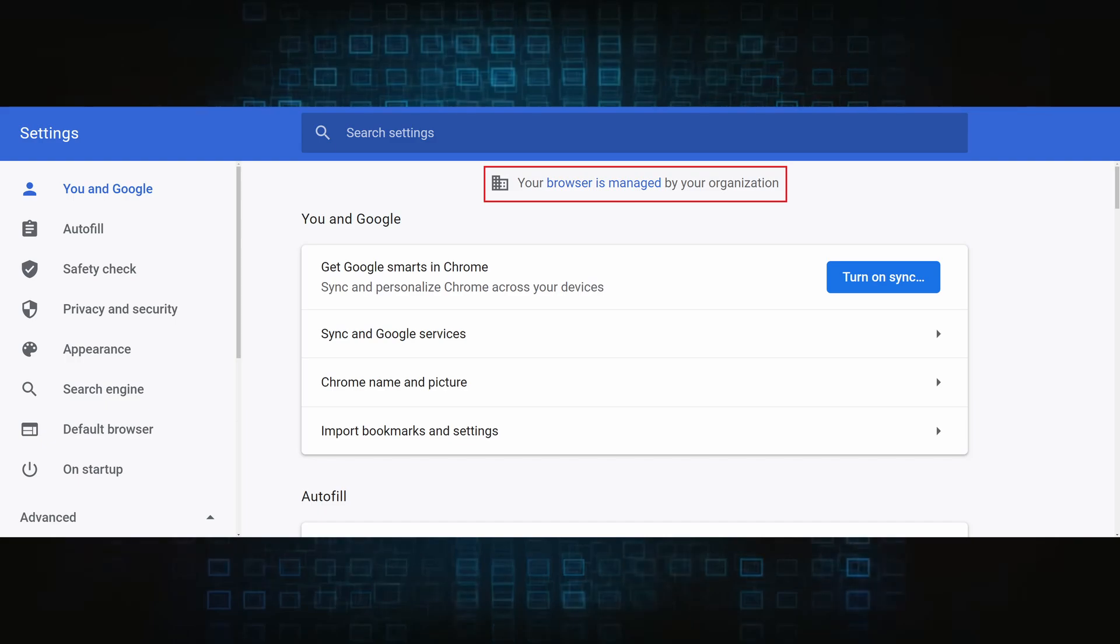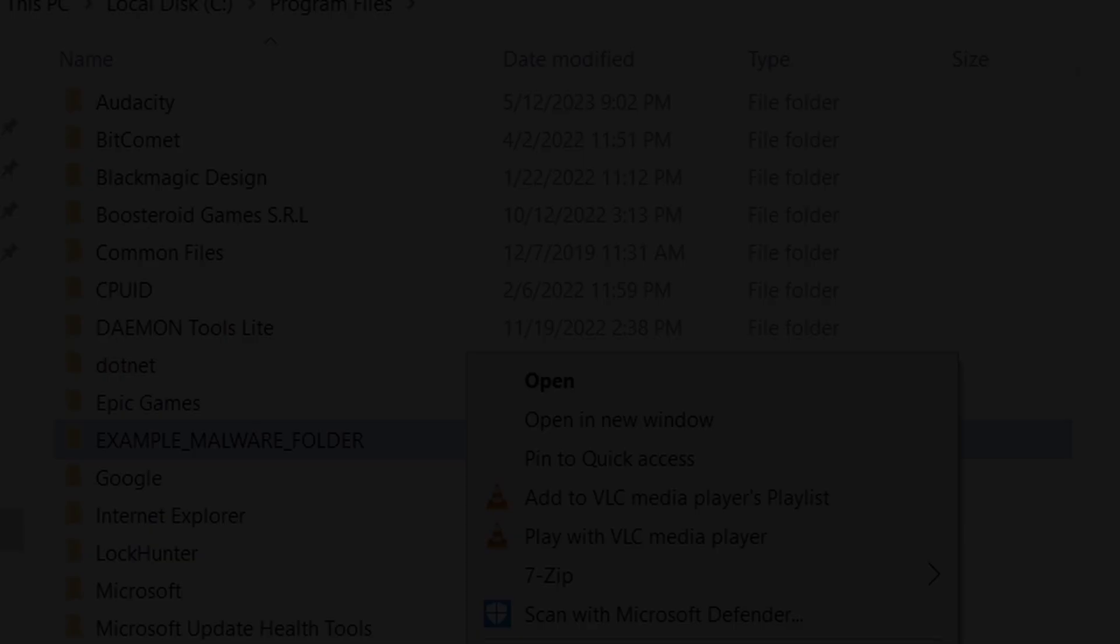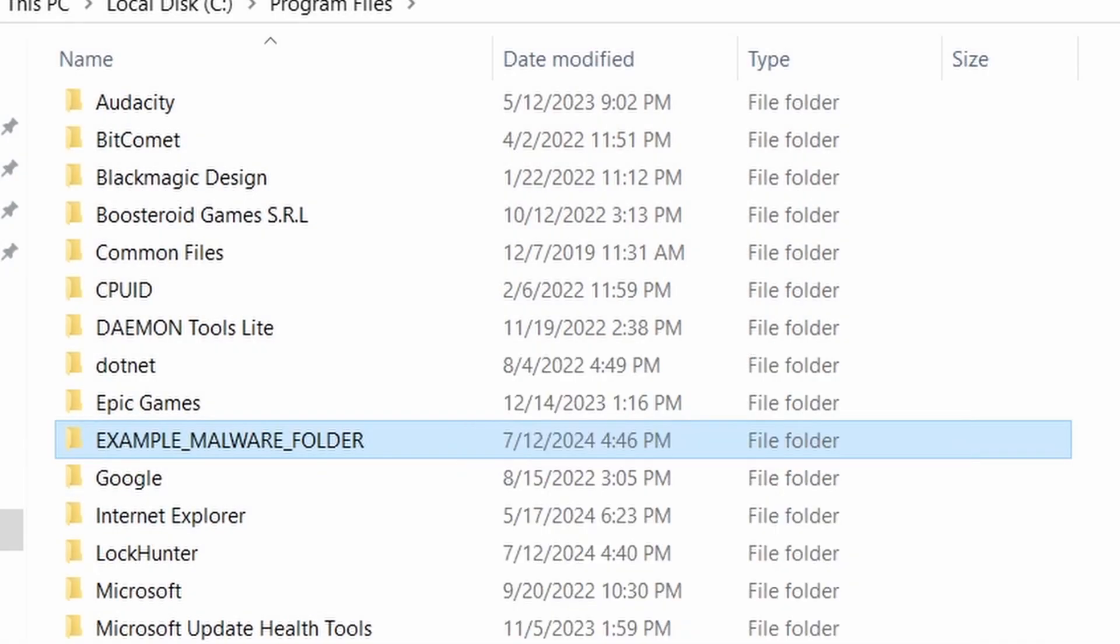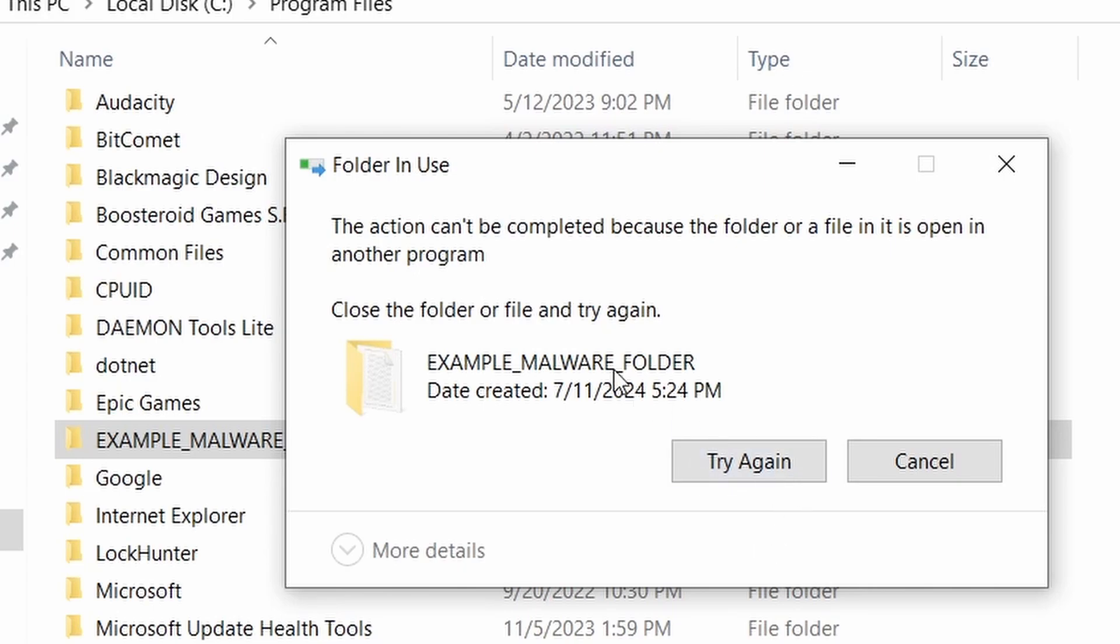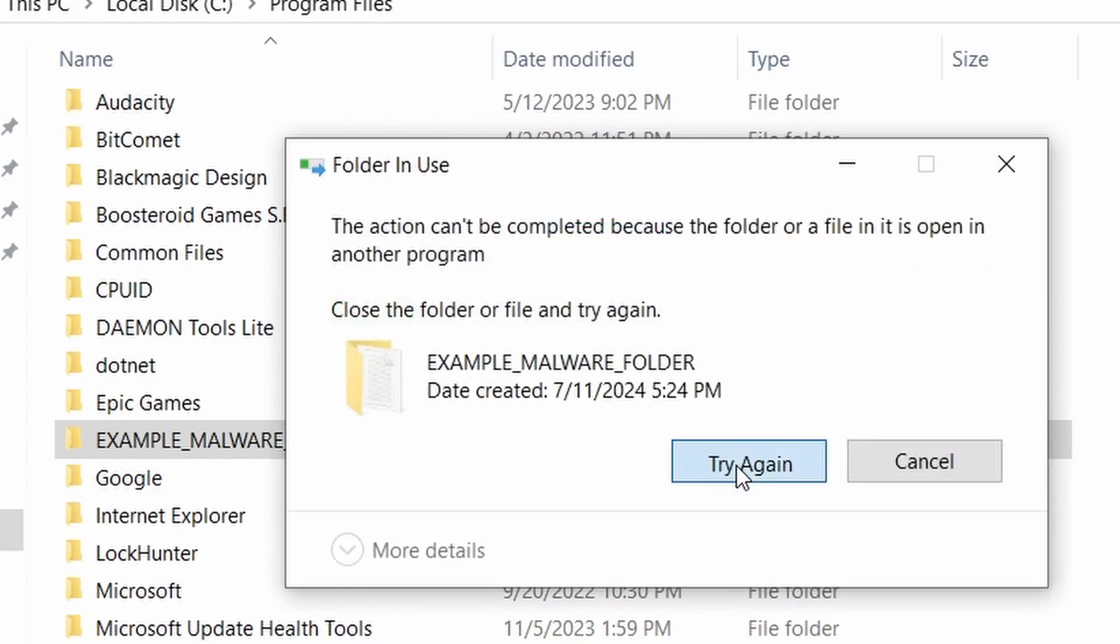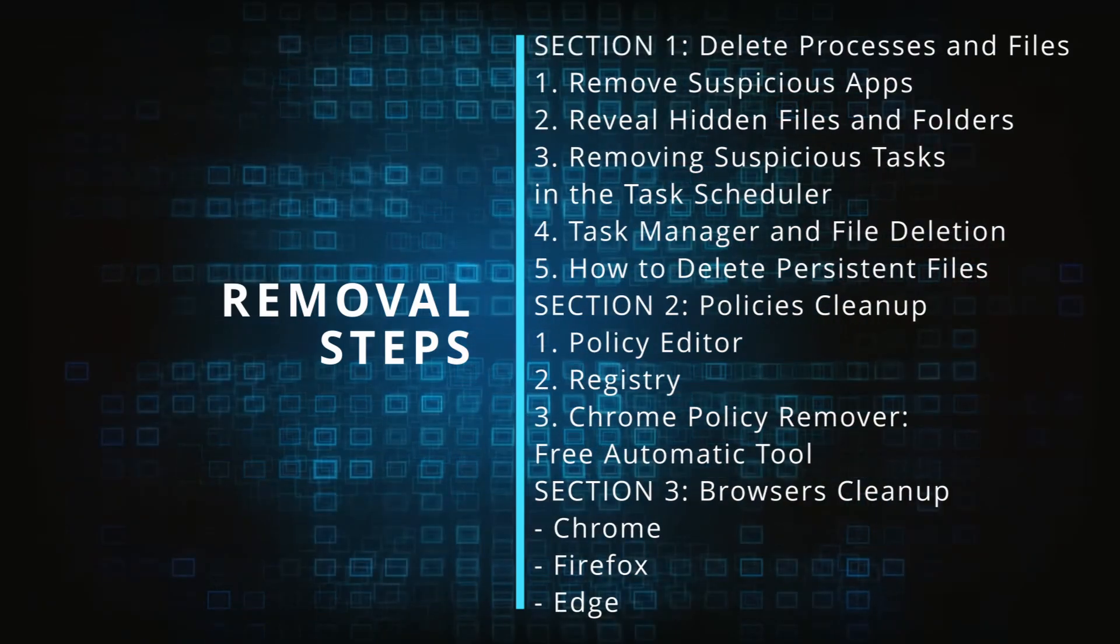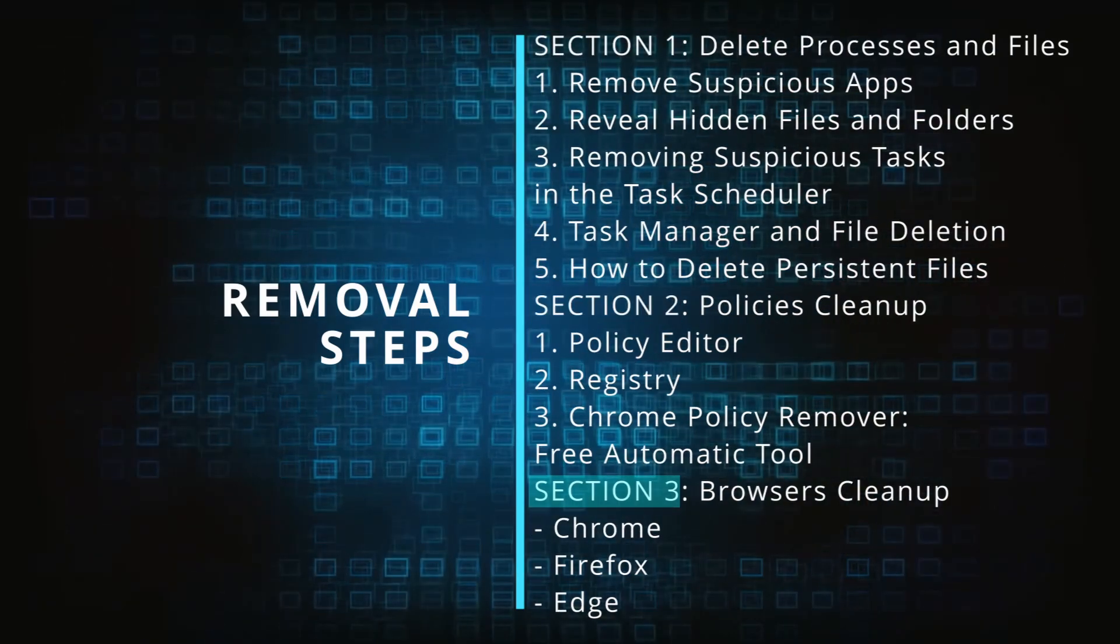The hijacker is difficult to remove because it enforces its own policy on the affected browser, which stops you from deleting any rogue extensions and revoking any unwanted changes to the browser's settings. We'll provide highly detailed removal instructions that we've tested ourselves.